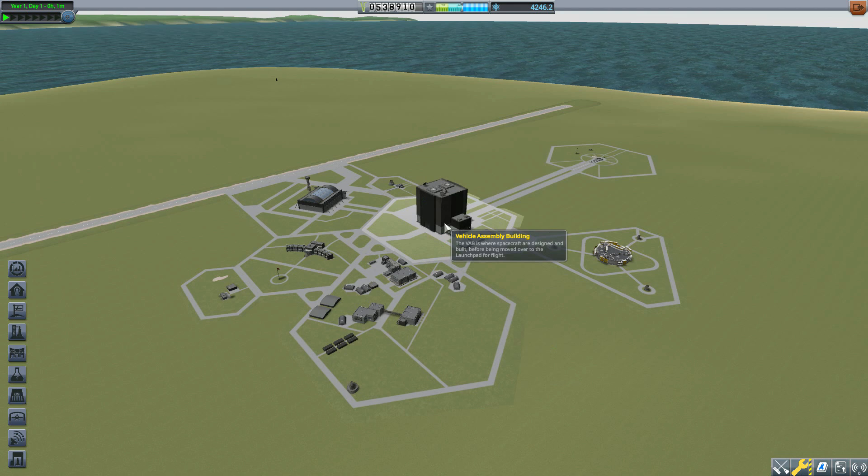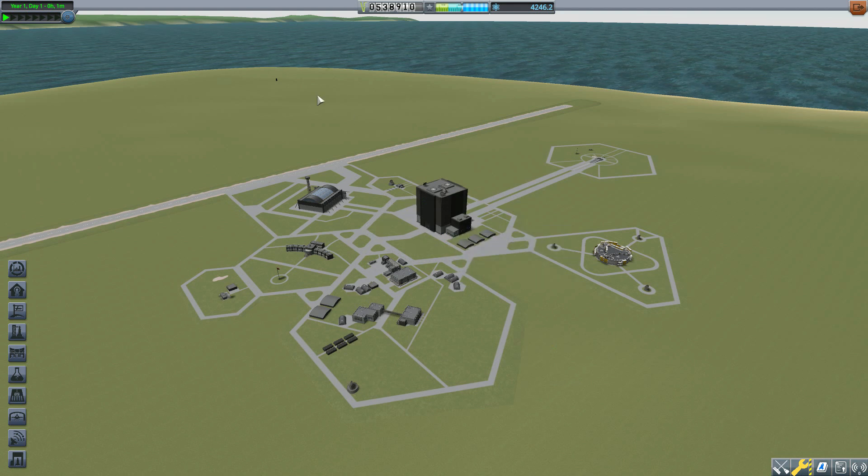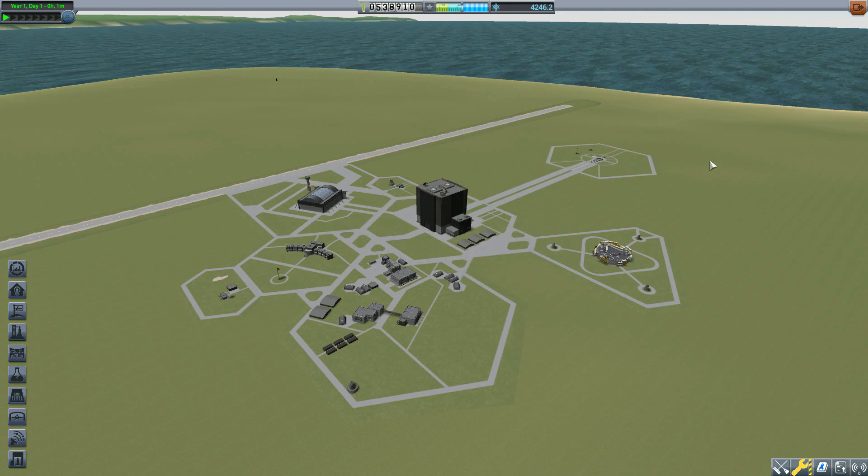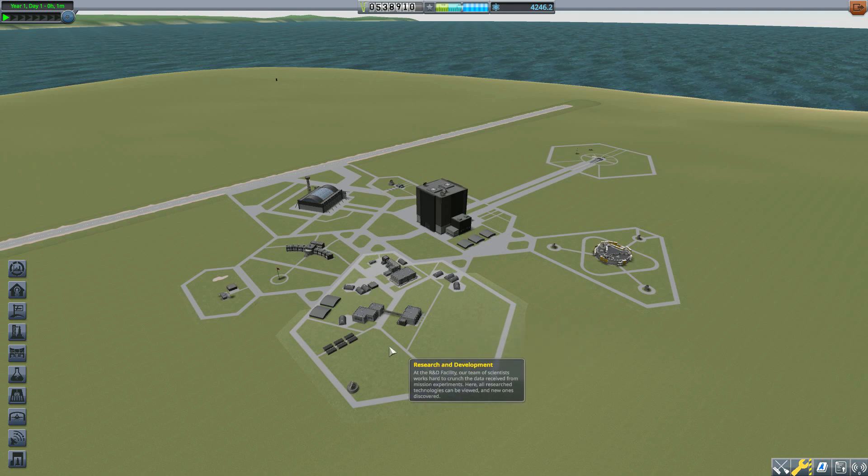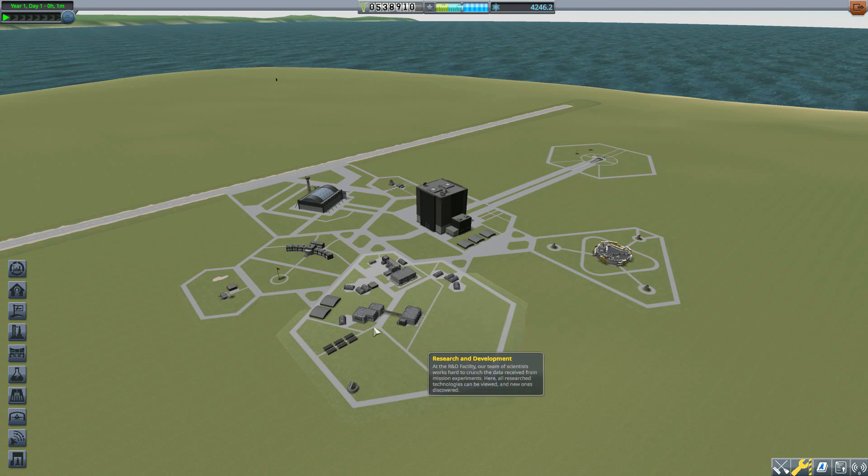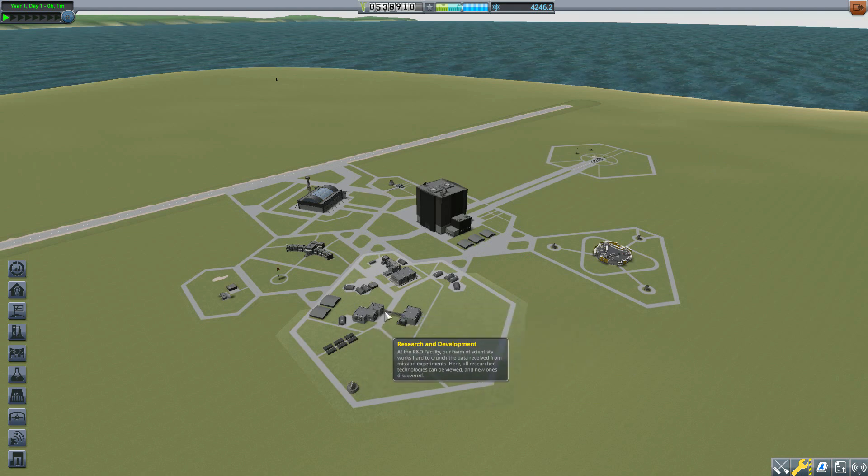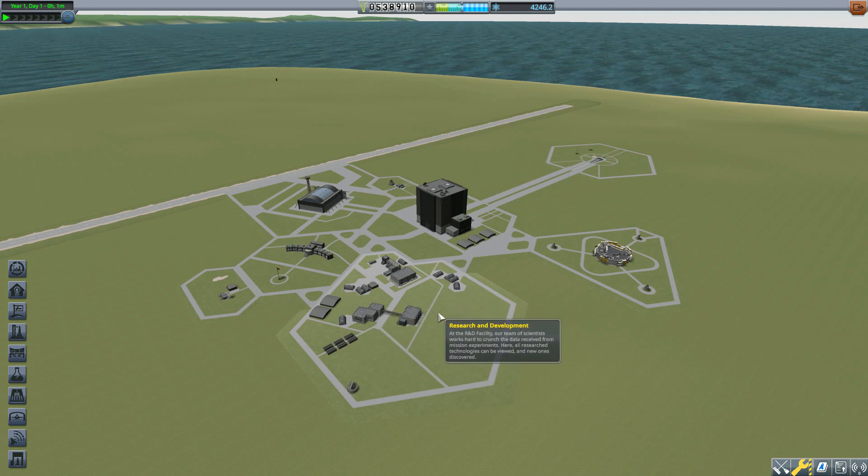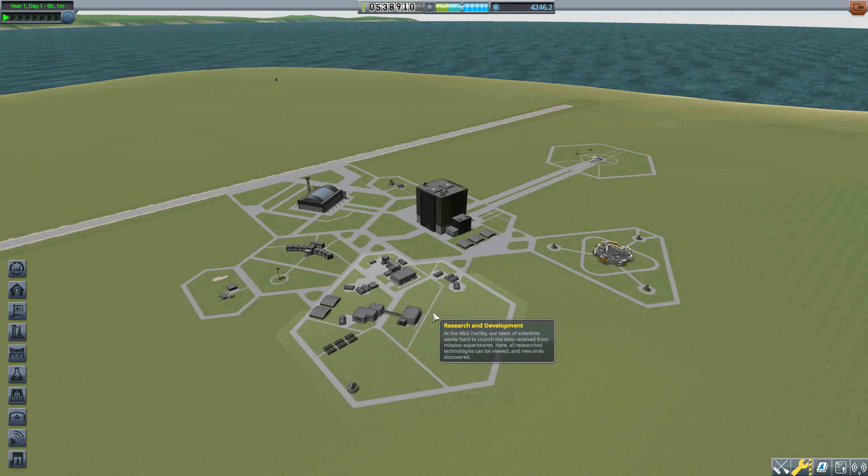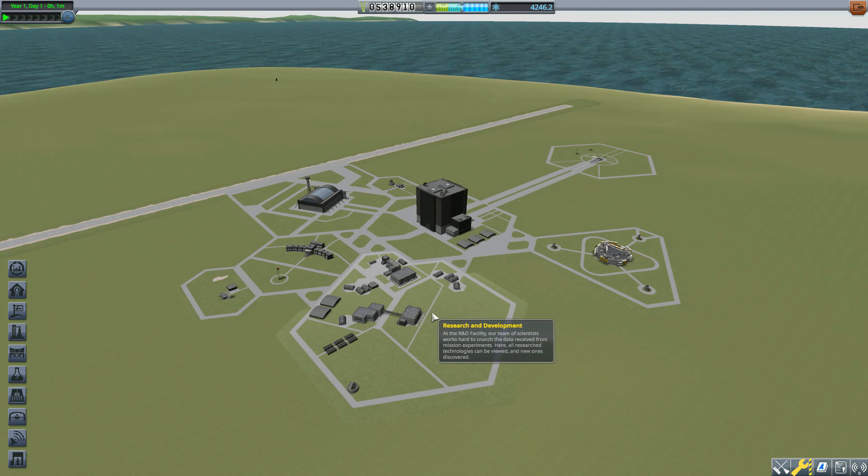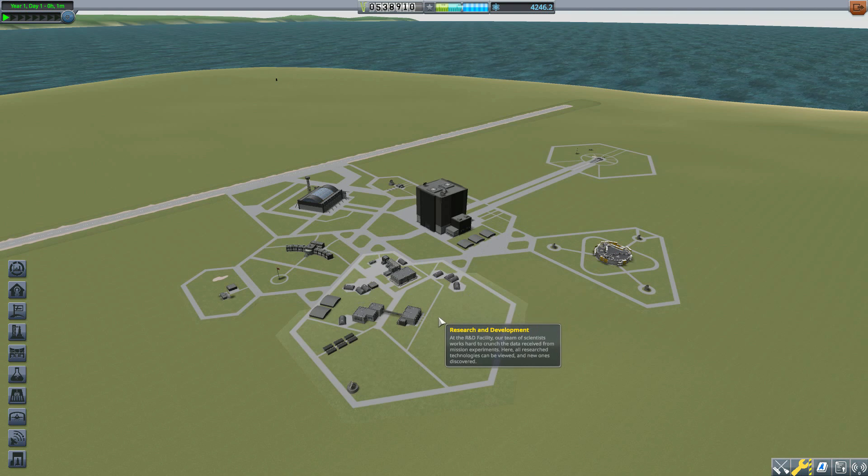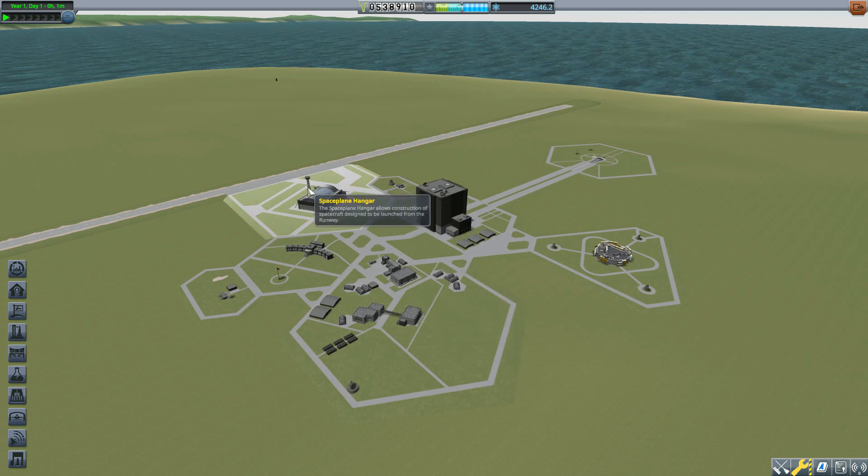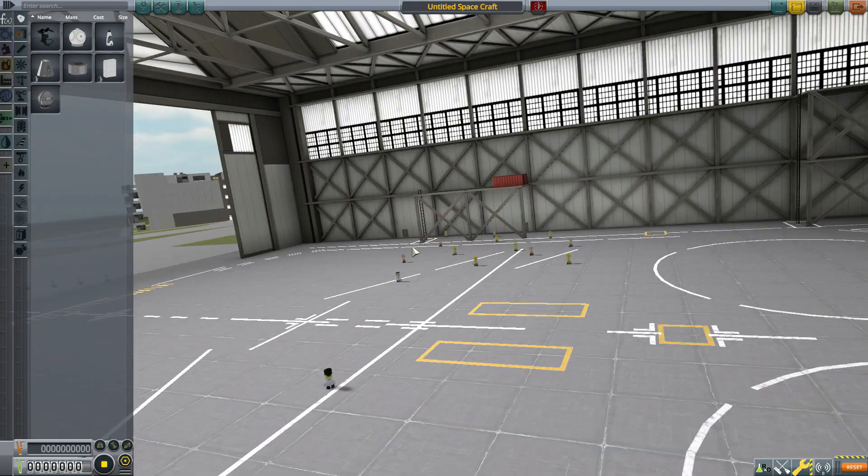A big complaint I've had about the career and science modes of this game for years is that once you unlock all the parts, there's really no reason to collect science anymore. But with this installed you do, because you can make those parts better. So let's jump into the space plane hangar and see how this all works.